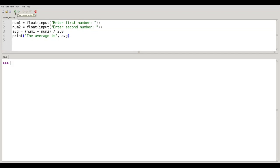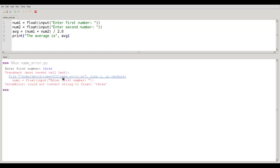But if I give the float function bad input, for example by typing the word 3 instead of the number 3, I'll get a value error that says no, I can't convert T-H-R-E-E to a valid floating point number. Later on in the course we're going to learn how to catch these errors and respond to them in a good way.